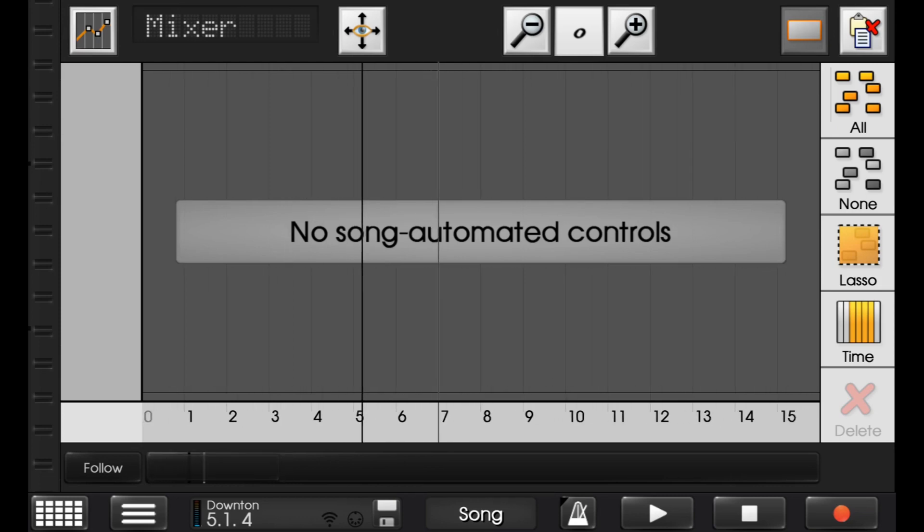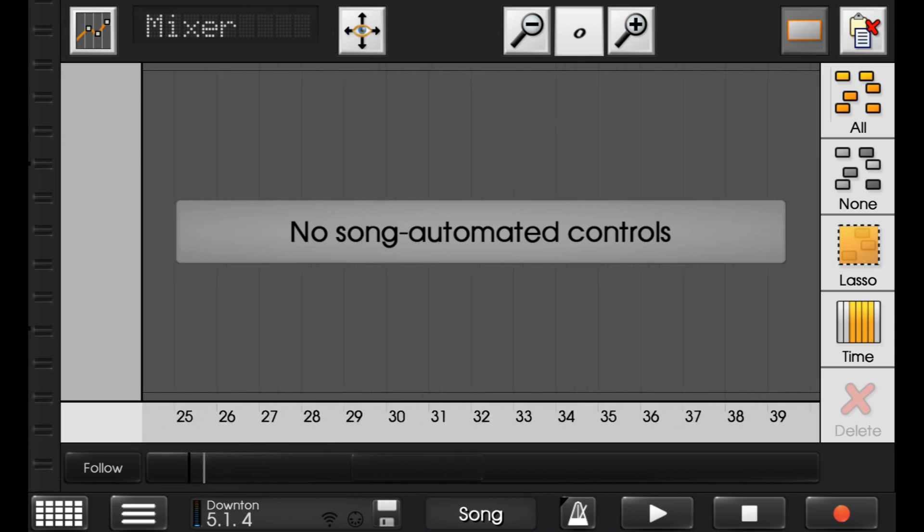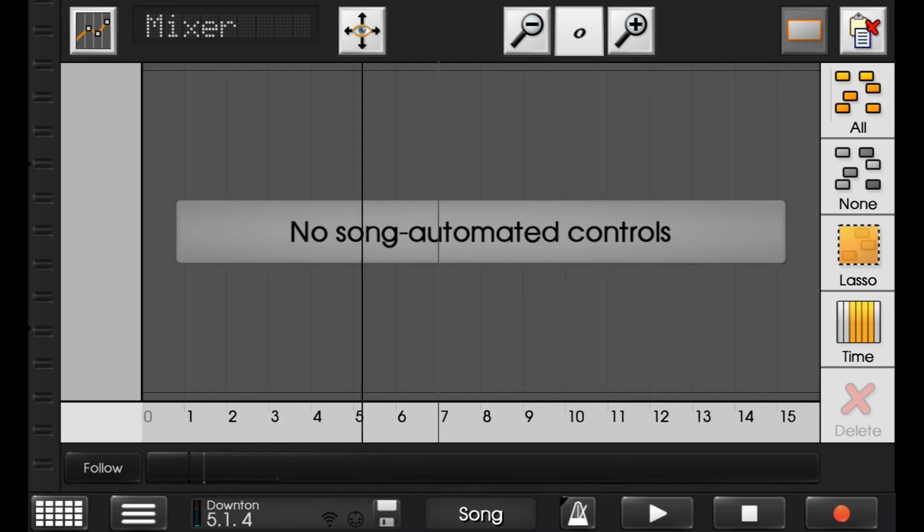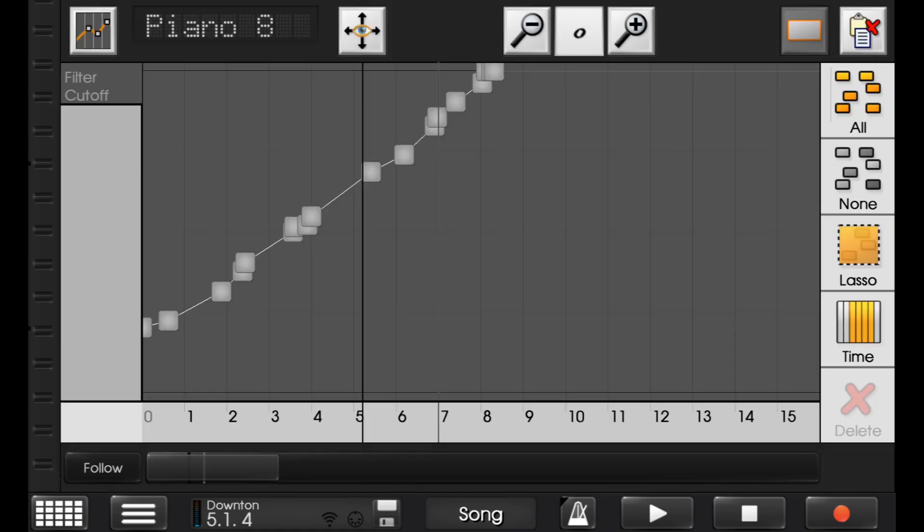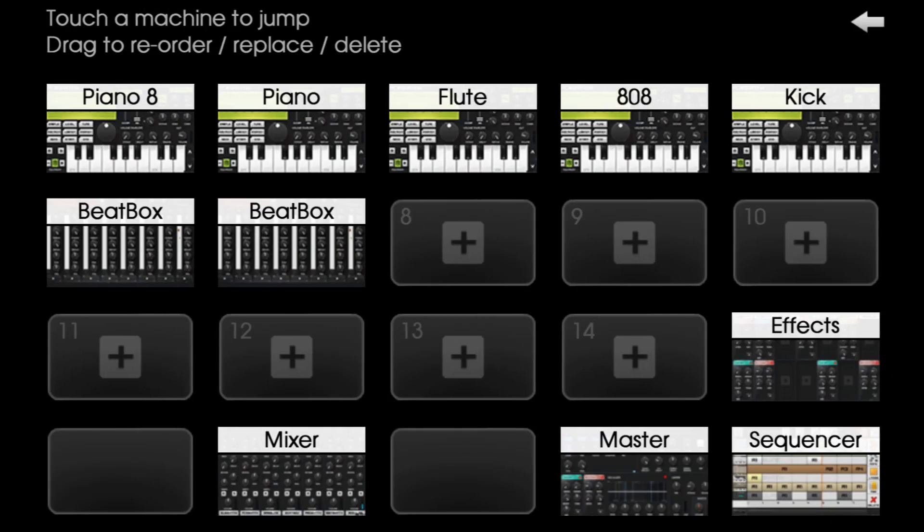Now, you see no song automated controls. And that's because I'm on the mixer. You have one for each individual instrument. So, if I go into the very first piano where you saw the cutoff, you see filter cutoff up here to the left.